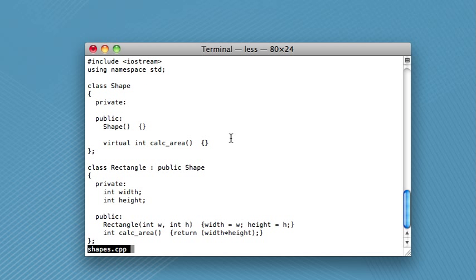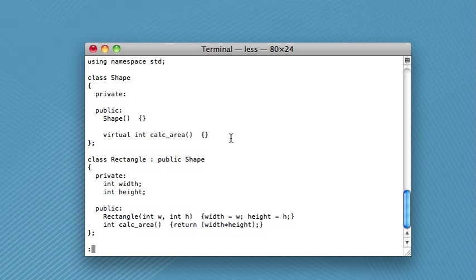So what this does is it will take over your whole screen again. So you can't type commands anymore, which is kind of scary, I guess. But don't worry.